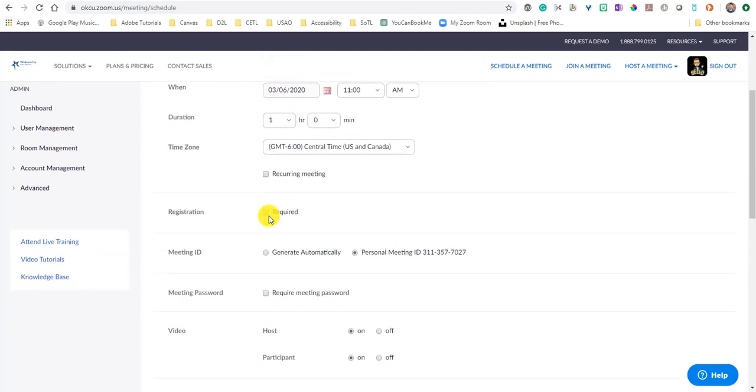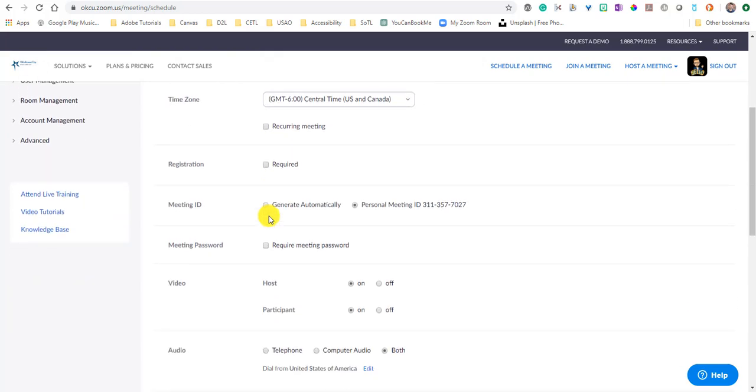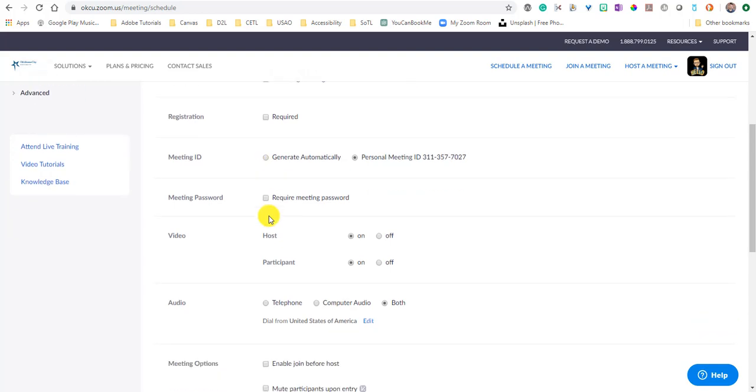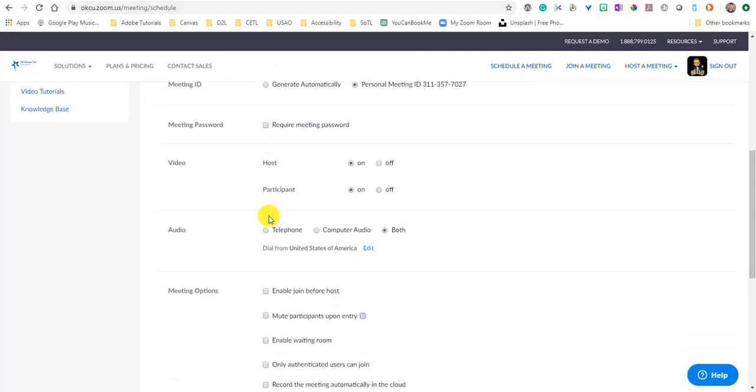Whether you need people to register, whether you want the meeting ID to stay the same or be different, whether the meeting needs a password, host and participant video - whether you want that to be available or not.